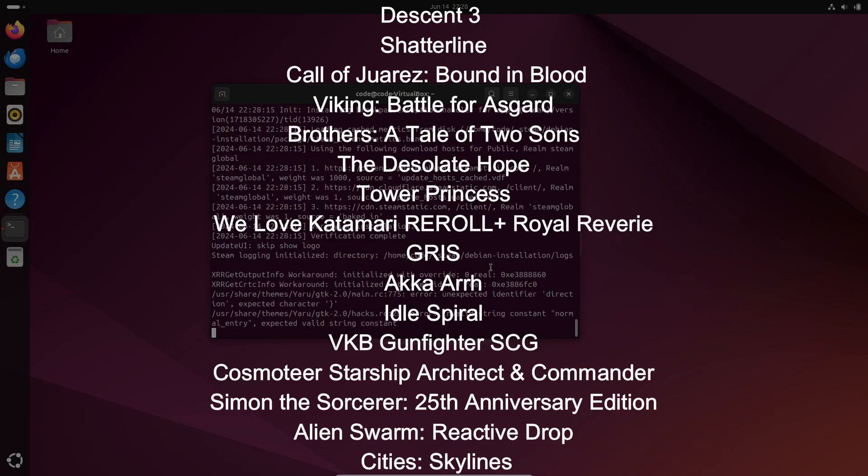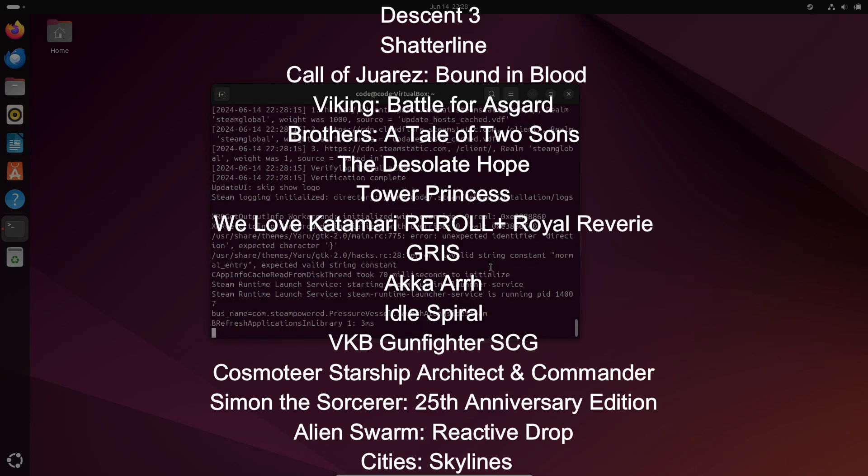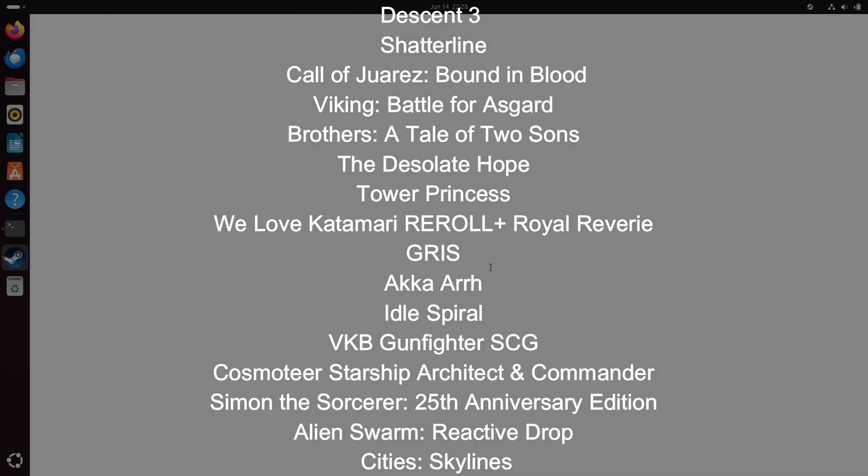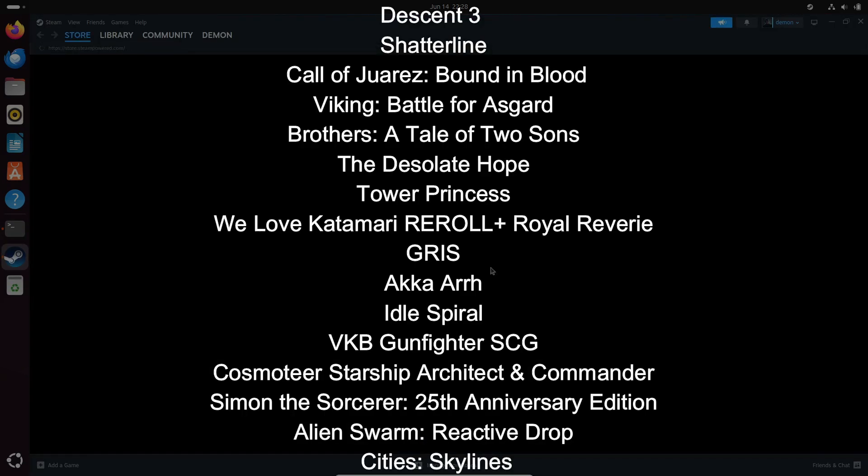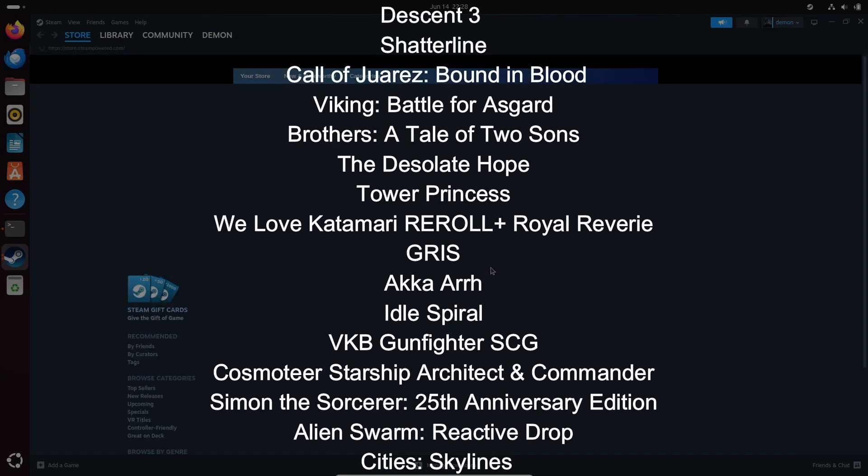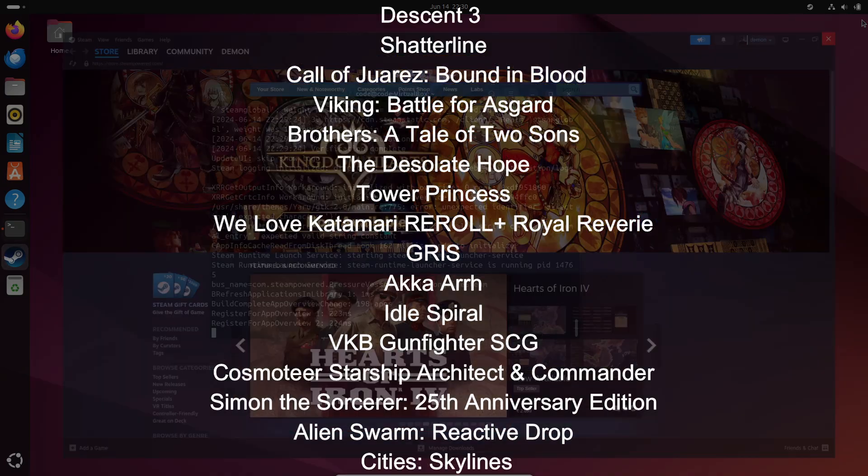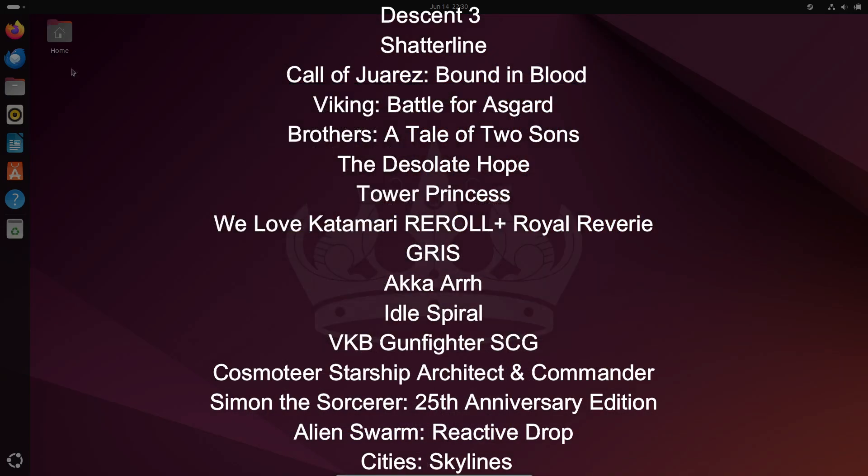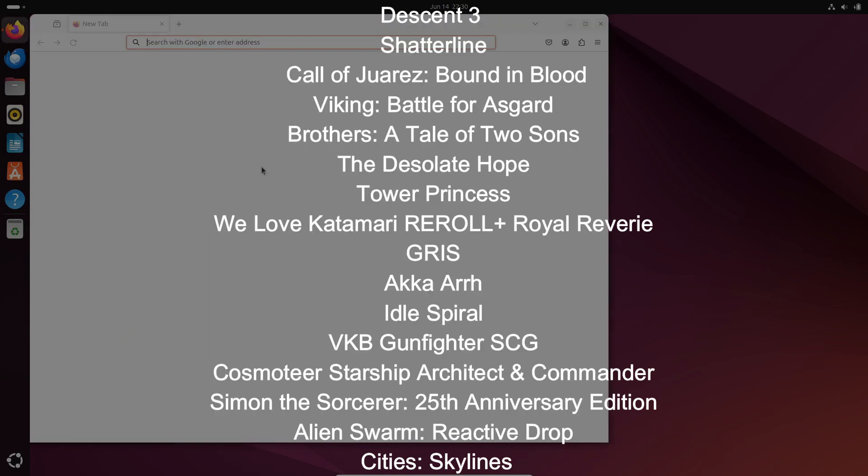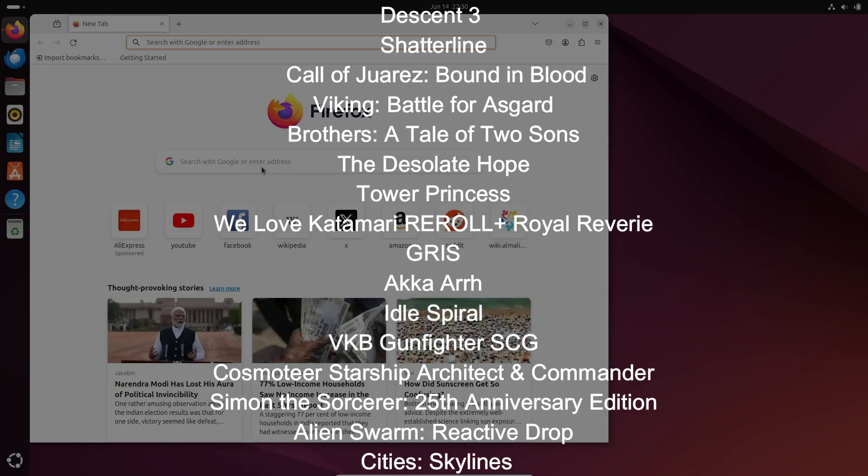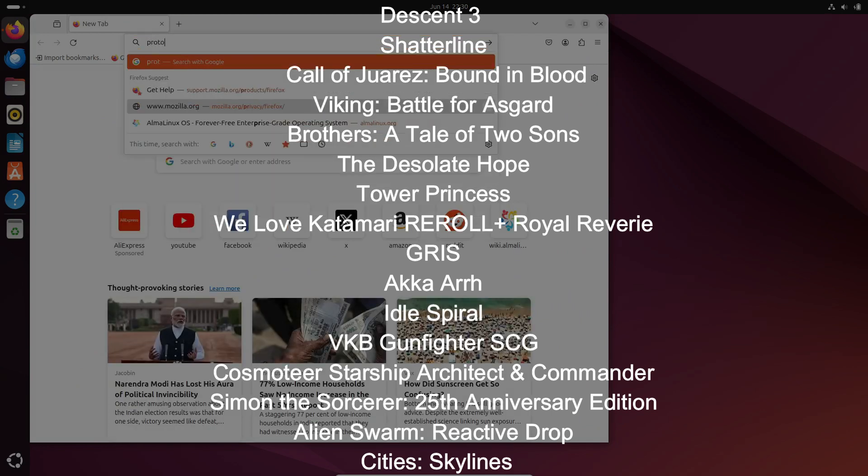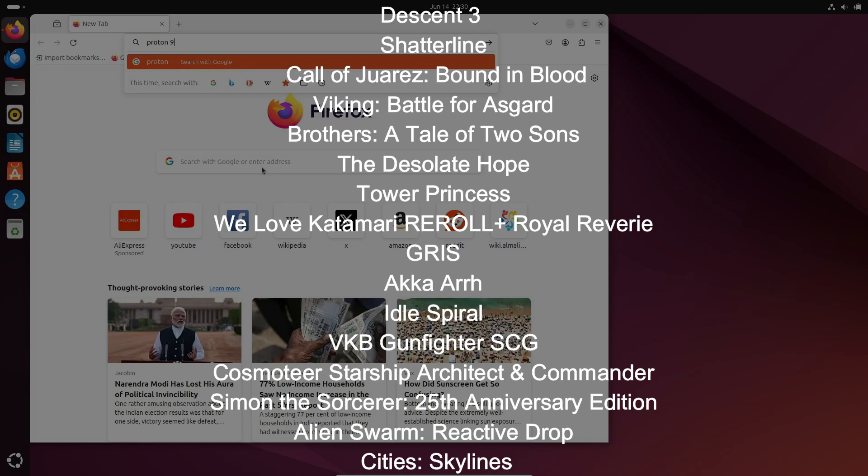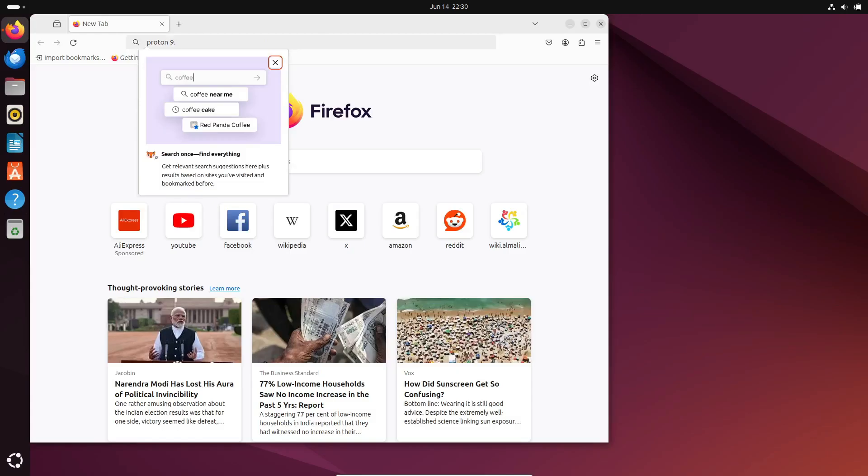There's more. Games like Descent 3, Shatterline, Call of Juarez Bound in Blood, Viking Battle for Asgard, Brothers A Tale of Two Sons, The Desolate Hope, Tower Princess, We Love Katamari Reroll plus Royal Reverie, Gris, Aka Arar, Idle Spiral, VKB Gunfighter SCG, Cosmo Tier Starship Architect and Commander, Simon the Sorcerer 25th Anniversary Edition, Alien Swarm Reactive Drop, and Cities Skylines have all received improvements. That's a whole lot of enhanced gaming experiences.